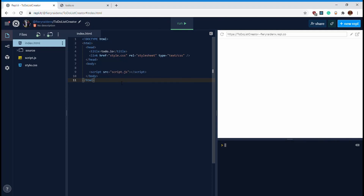Hello everyone and welcome to another HTML video. This is going to be another JavaScript mini project — it's a skill video, not a project video, so you won't get the source code for this. I recommend you try to create something like this on your own. Unlike my other videos where I go into detail on styling, I predid the style beforehand because I'm focusing on the JavaScript. So without further ado, let's get started — we're making a to-do list.